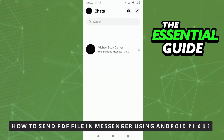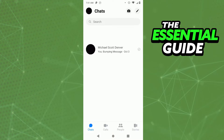Hello everybody, how's it going? Today I'll be teaching you how to send a PDF file in Messenger using an Android phone. The first thing you need to do is make sure your Messenger on your cell phone is updated — that is very important. It's also important to say that this works for any device you have.